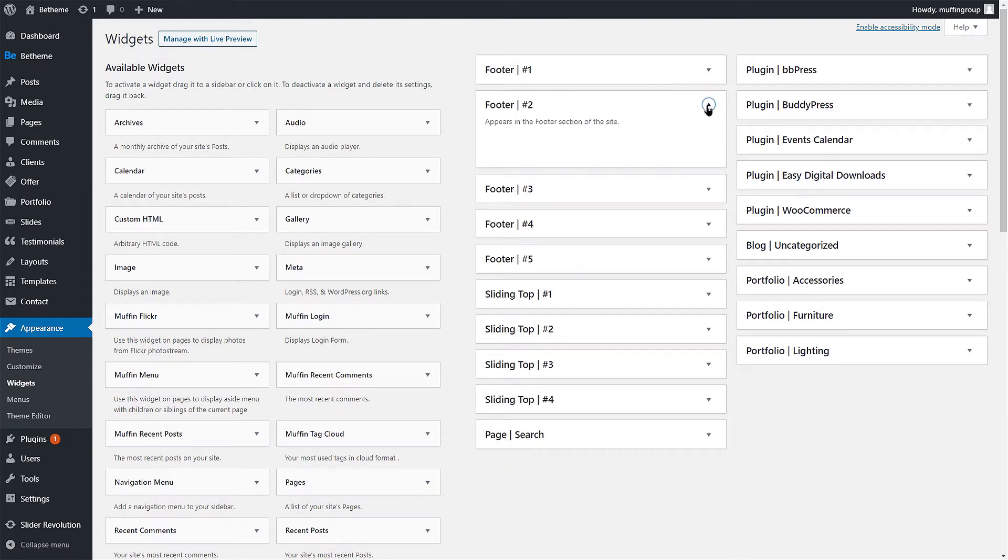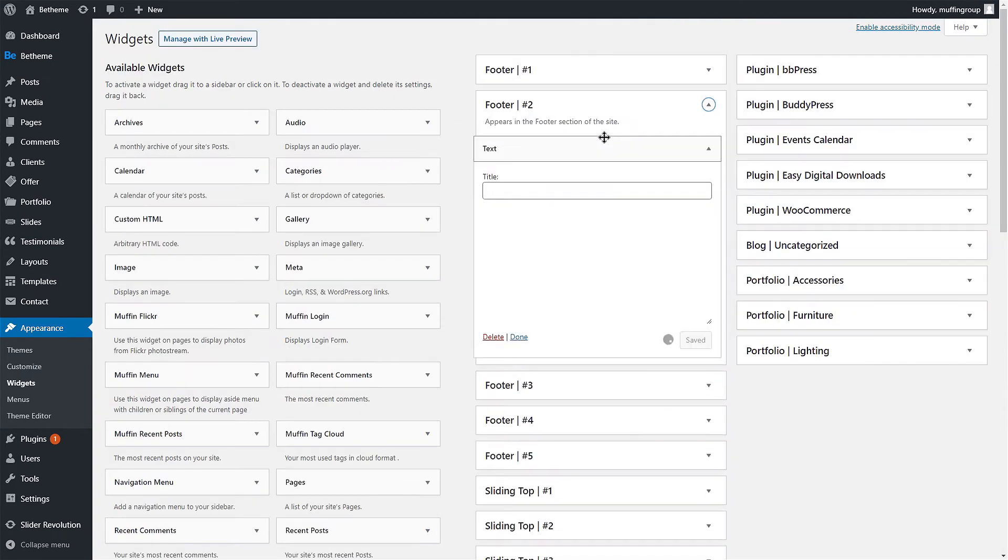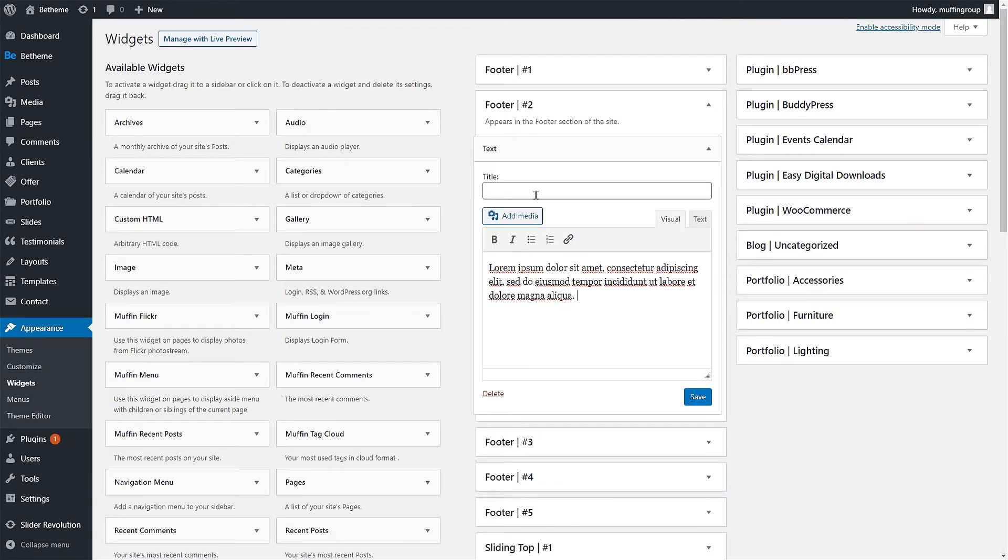The second column will contain a text block with a heading. To do that, drag and drop the text widget, fill it with content, and save.